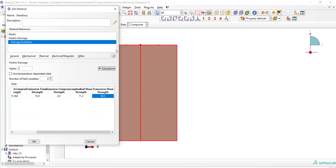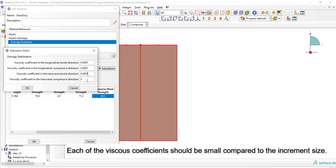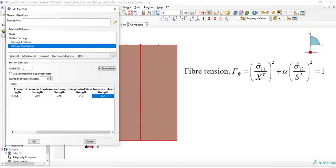After that we define damage stabilization from suboptions. These viscosity coefficients act like dampers after fracture and improve rate of convergence of the solution. Please notice that each of these coefficients should be small compared to the increment size.